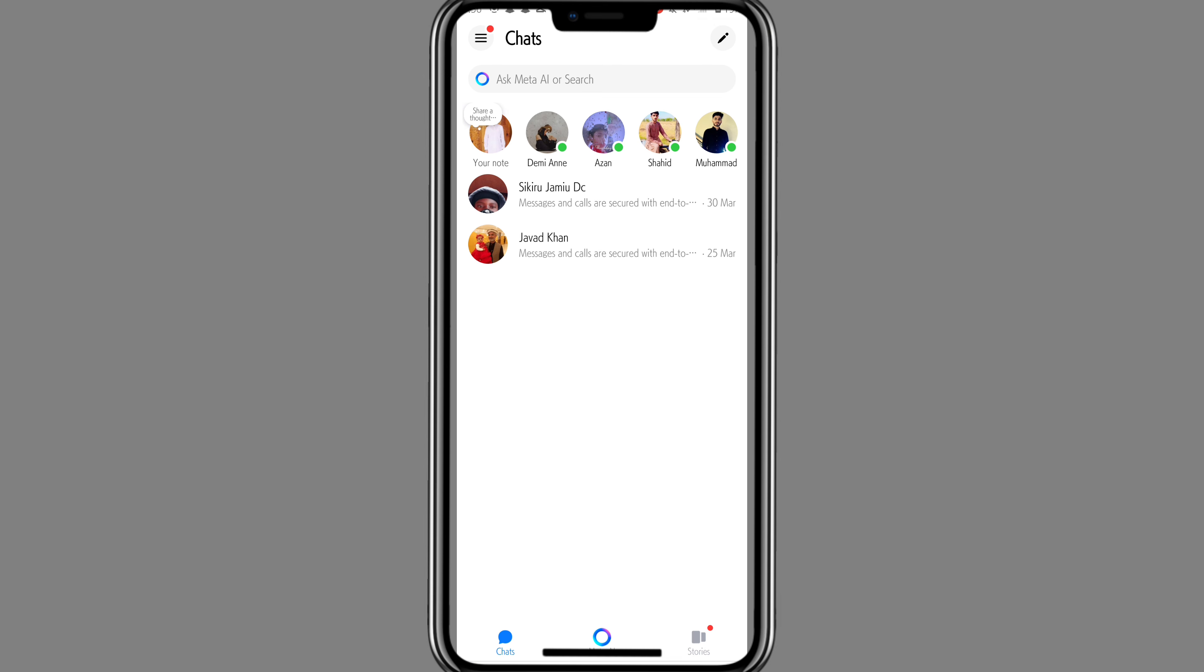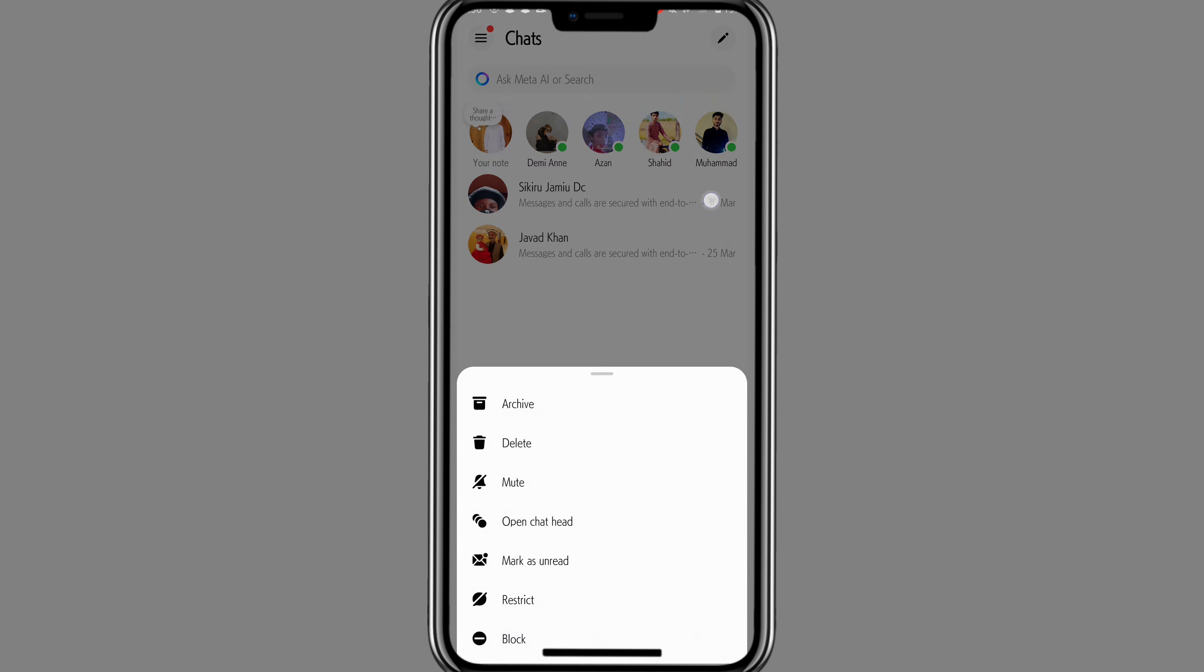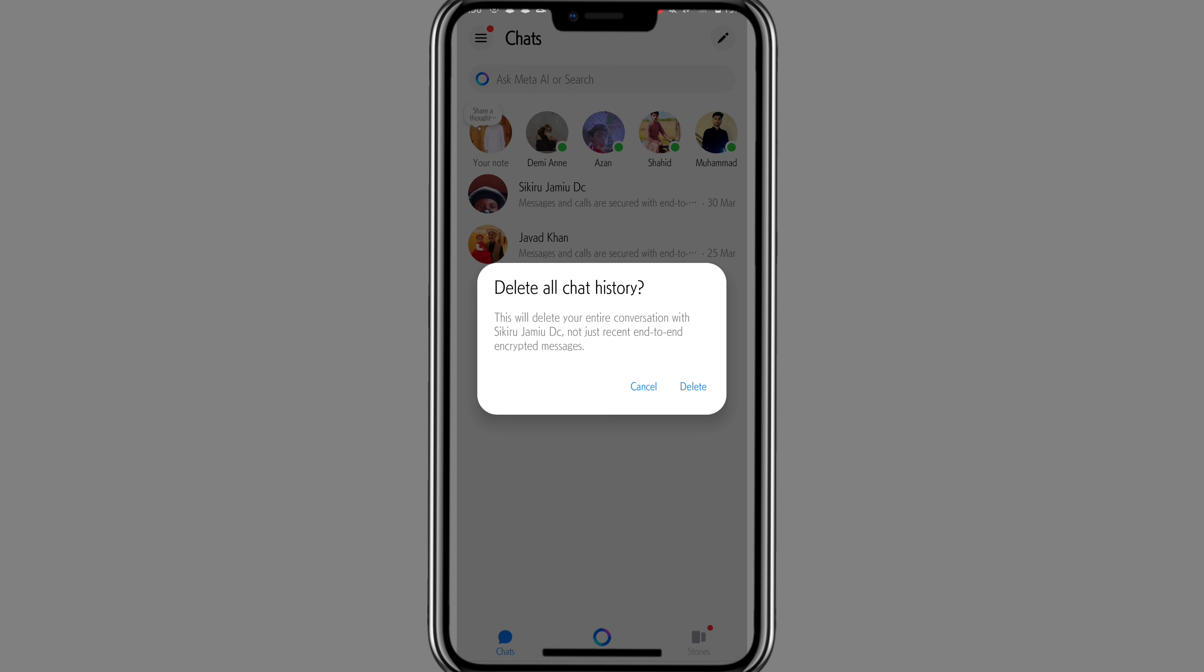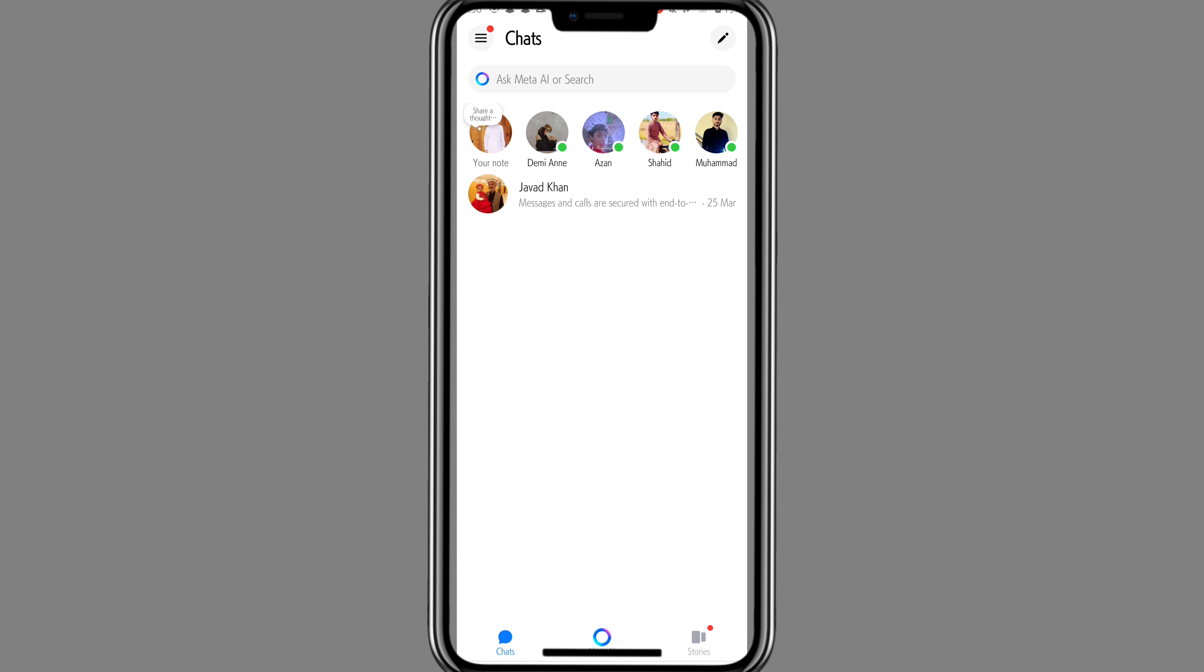Now heading towards the last solution, go to the chat section. What you can do is delete the entire encrypted conversation. Long press on the conversation and you will find the option to delete. Click on it to delete the entire conversation. With that, end-to-end encryption will be removed.